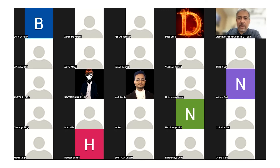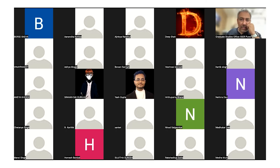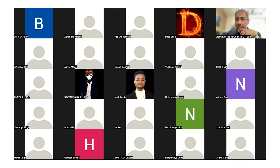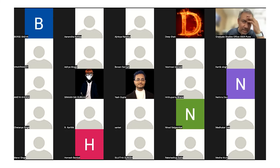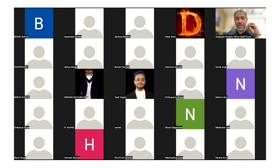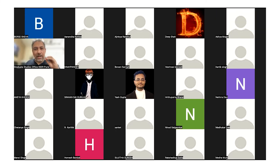Anandita asks: can the endoplasmic reticulum also modify proteins, not just the Golgi? Yes — some changes can happen at the ER, and some changes happen exclusively in the Golgi. The Golgi has a much more finessed and complex mechanism than probably the ER. The ER does make changes, but Golgi-associated changes are more subtle in ways that affect the functionality of the protein.